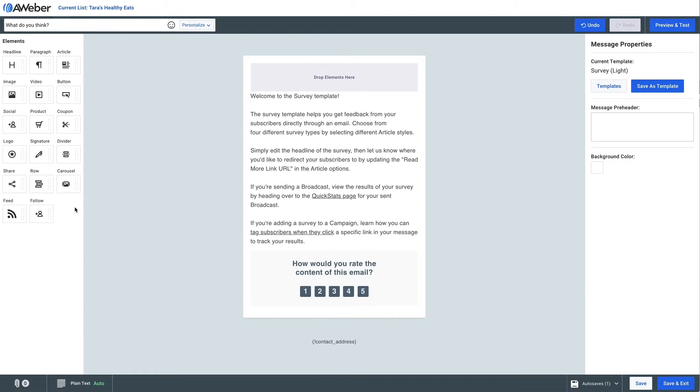Between AWeber and Canva, you have a huge library of free stock photos that you can use for your emails or landing pages. When creating your email, you simply drag an image element into the email.